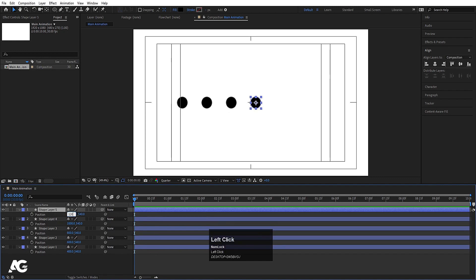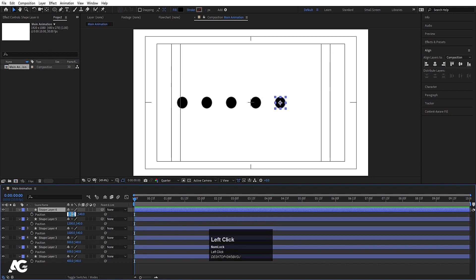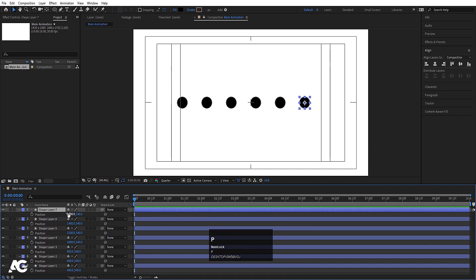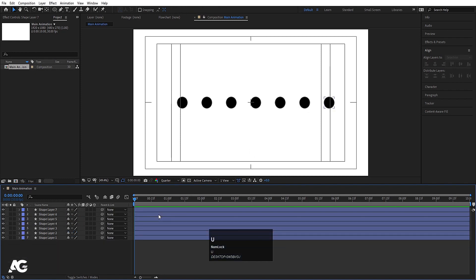Hit Ctrl+D again, press P, make this 1000. Ctrl+D, press P, make this 1200. Select this, hit Ctrl+D, press P, make this 1400. Select this, hit Ctrl+D, press P, make this 1600. Okay, so all of them are properly spaced.